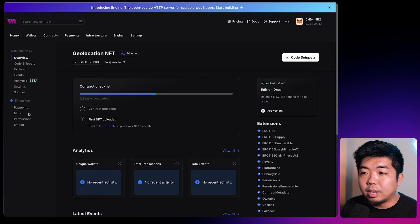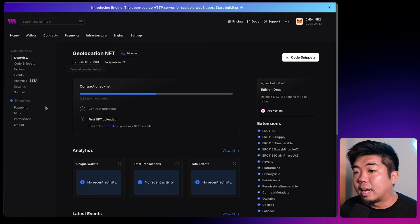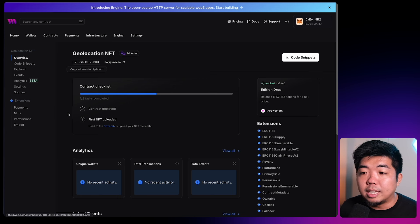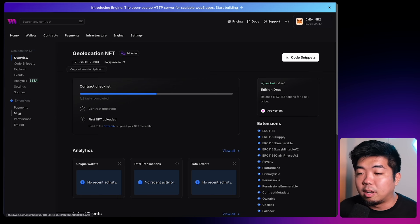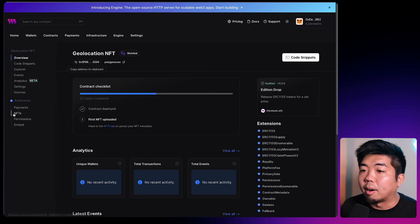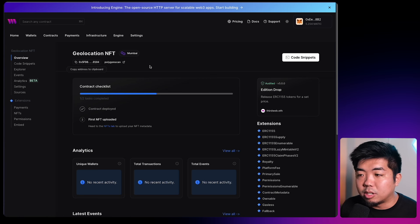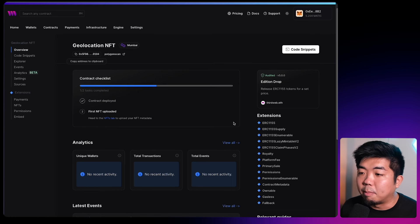I'm not going to deploy any NFTs just yet. We'll come back to this contract and deploy NFTs, setting the metadata to the latitude and longitude that we want to place them on our map. So once we have this deployed, we'll leave this here and start building out our application.